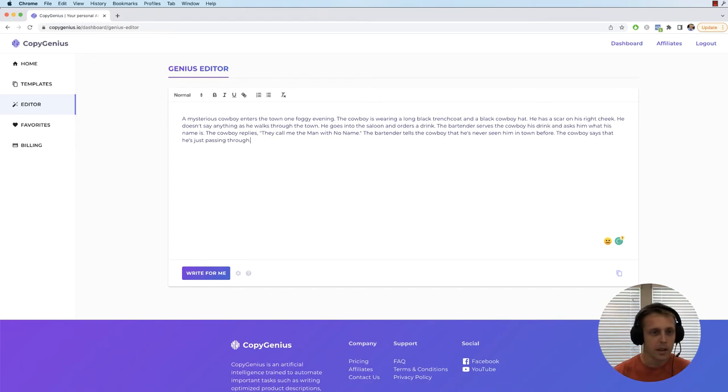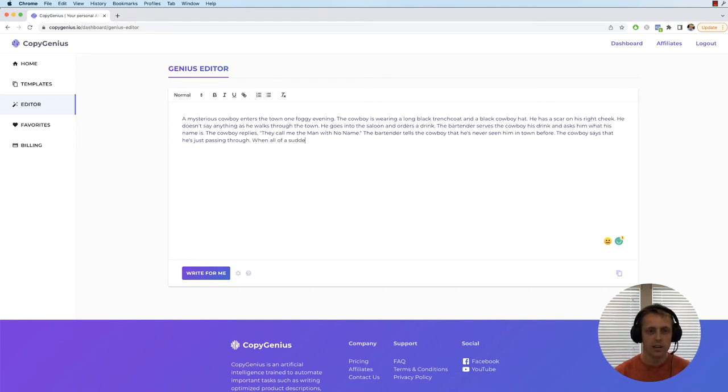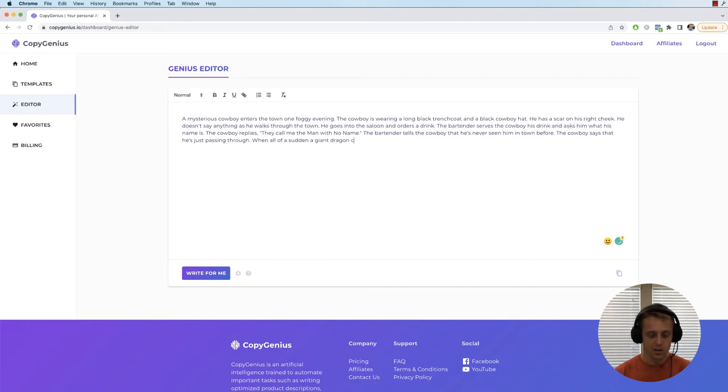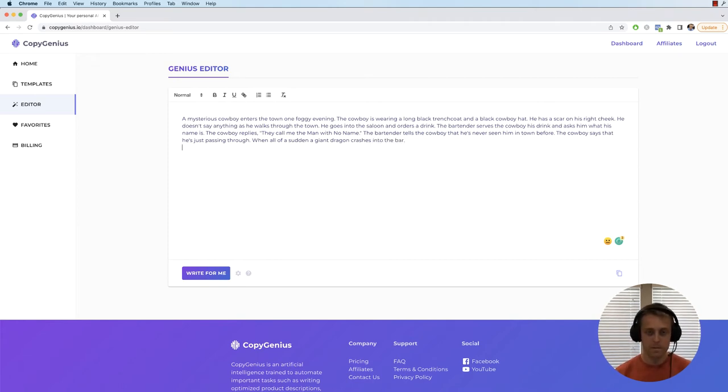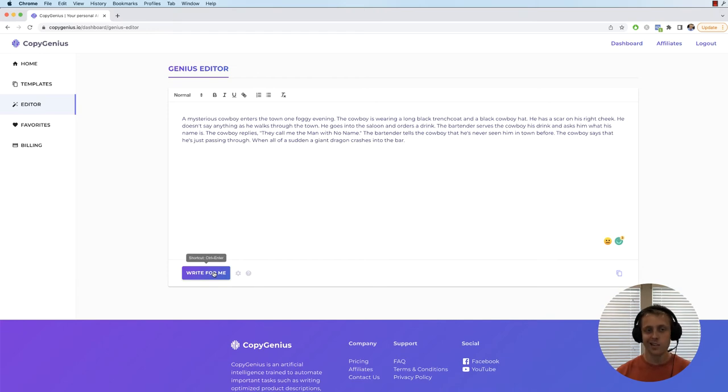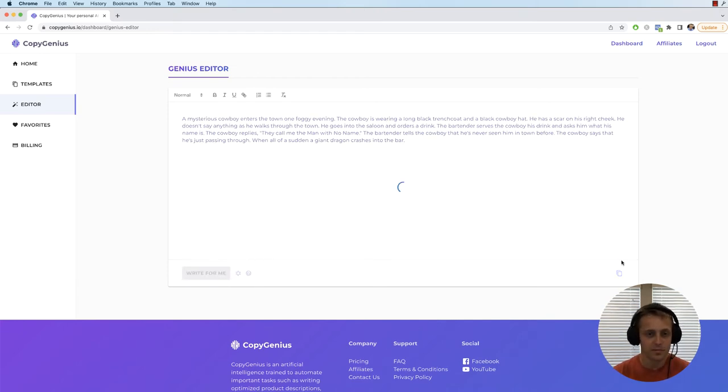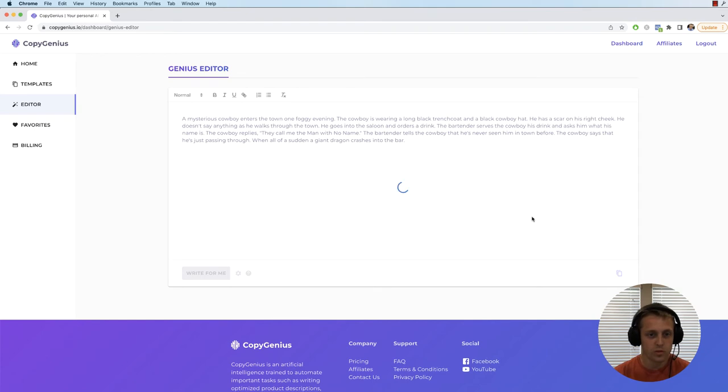The cowboy says he's just passing through when all of a sudden a giant dragon crashes into the bar. So we're adding our own little twist and the AI is going to use that twist and keep on writing.